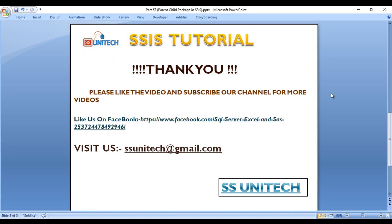Thank you so much for watching this video. If you like this video, please subscribe our channel to get many more videos. Don't forget to press the bell icon to get notification of our newly uploaded videos. Thank you so much.